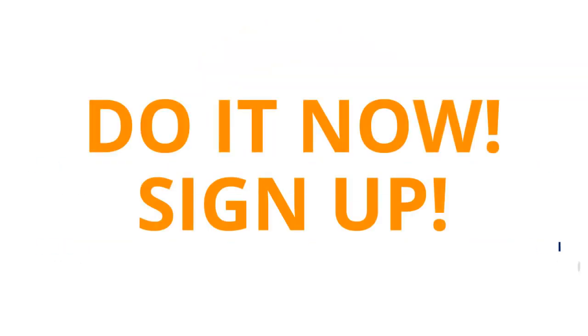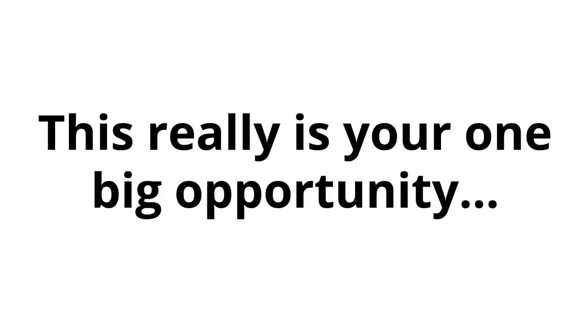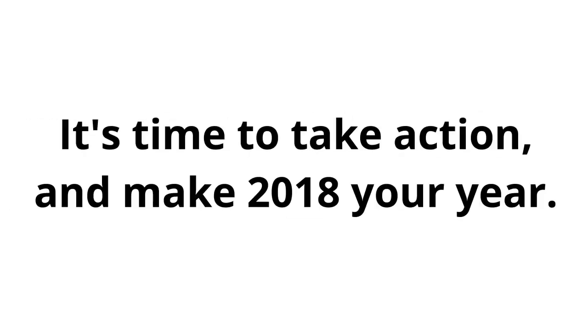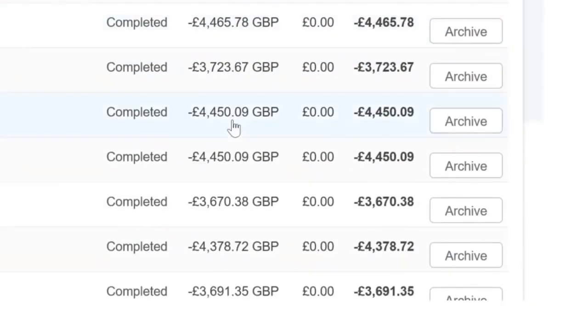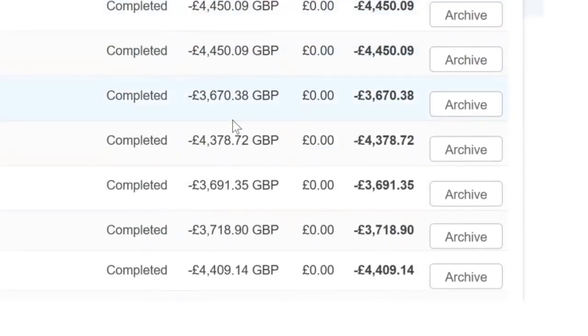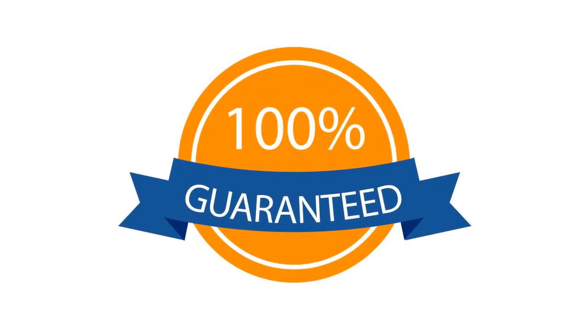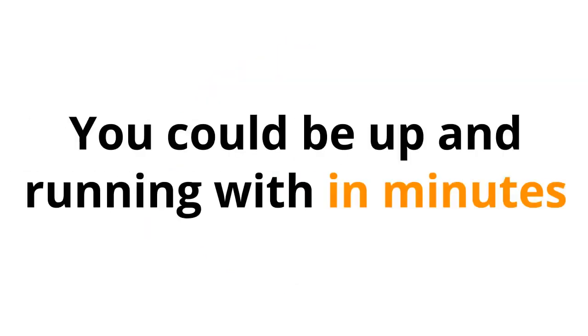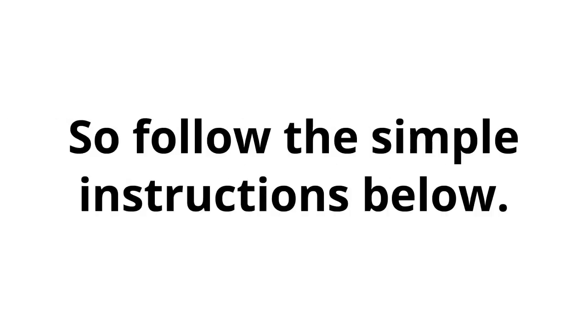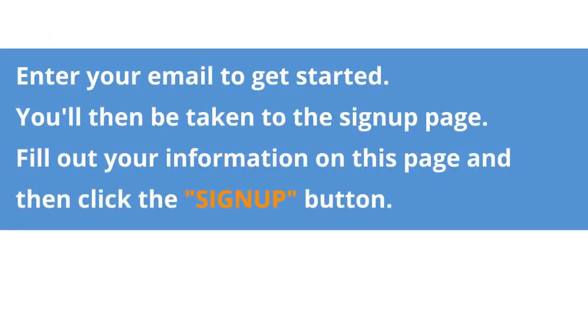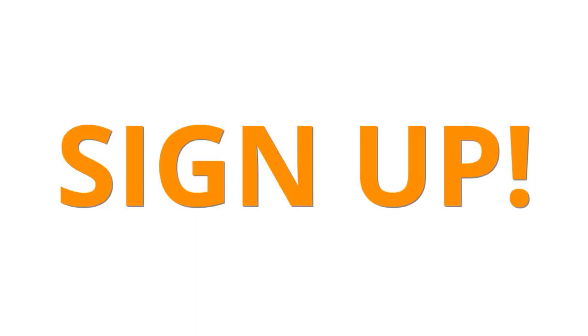Do it now. Sign up. This is on a strictly first-come, first-served basis. Sorry, but with a deal this good, there are no second chances. This really is your one big opportunity. It's time to take action and make 2018 your year. It's time to take action and claim your secret money-making website. Do it now. Enter your email for instant access. Where else could you make money like this? Act now. See how it really is possible to make money online. I guarantee you've never seen anything like this in your life. You could be up and running within minutes. You owe it to yourself to do this. Follow the simple instructions below. Enter your email to get started. You'll then be taken to the sign-up page. Fill out your information and click the sign-up button. Nothing could be simpler. Now is your chance. You can't wait on this. Do it right away so I can change your life forever. This video is ending now, so sign up. I guess I'll see you on the inside.